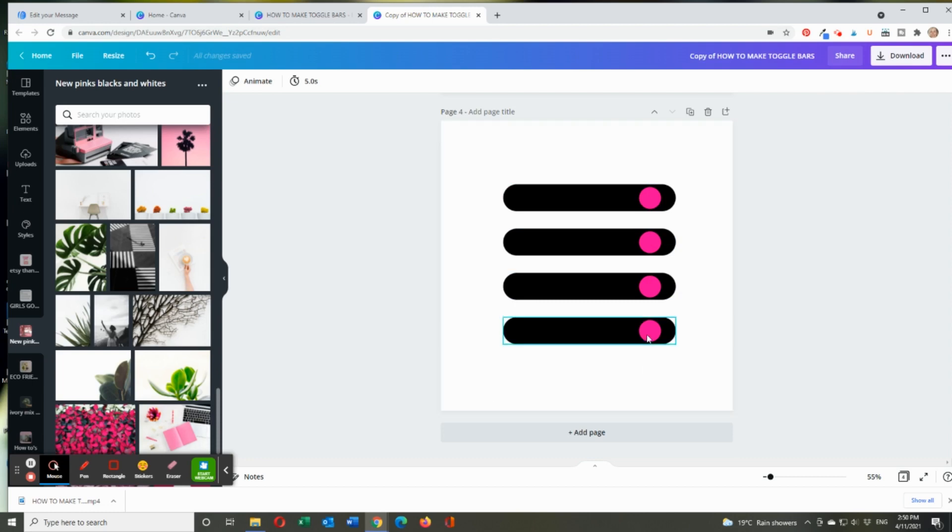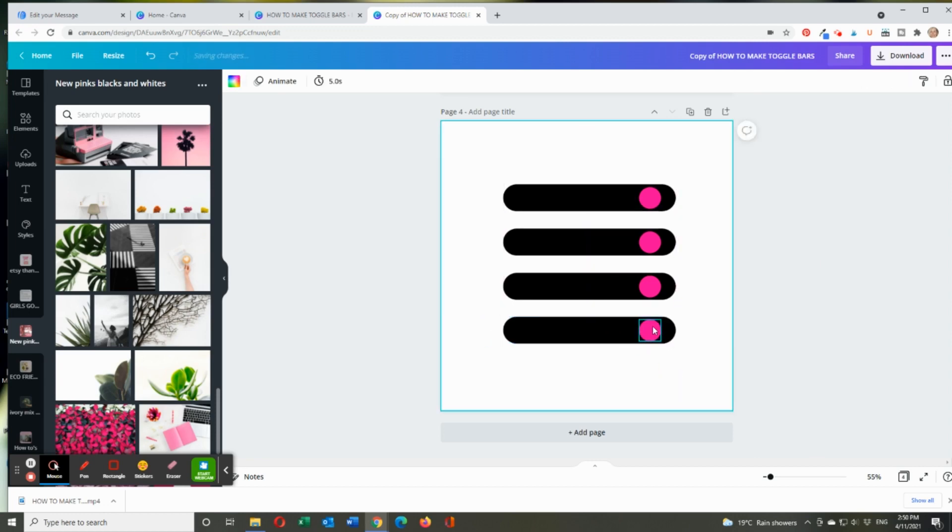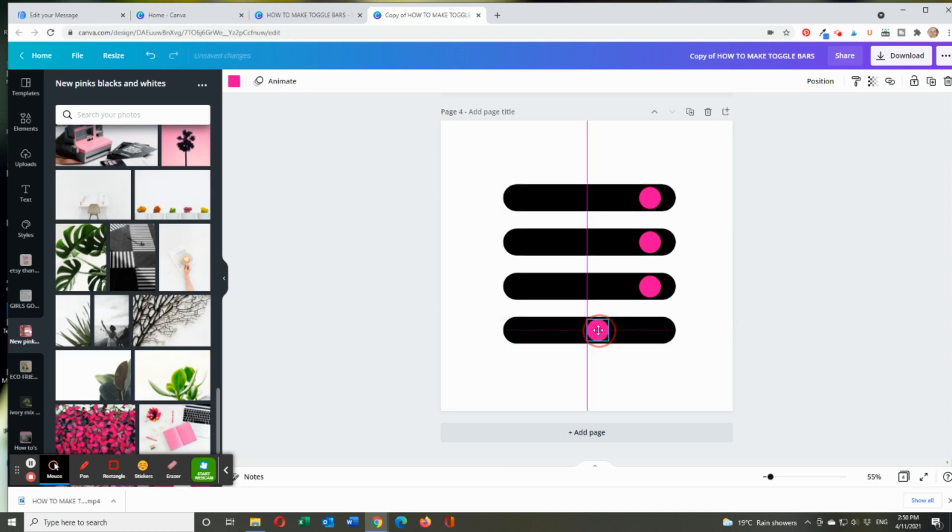So if you want to move that, you go ungroup and just drag the toggle. Click on that and drag it to wherever you want. This one too.